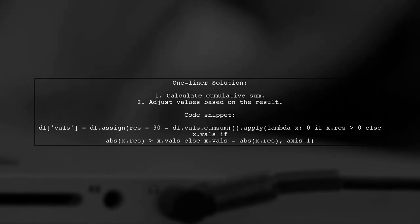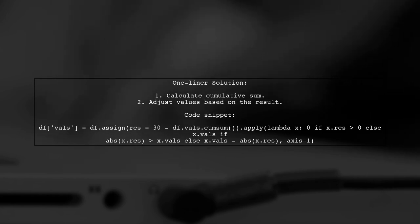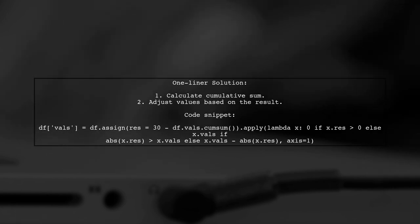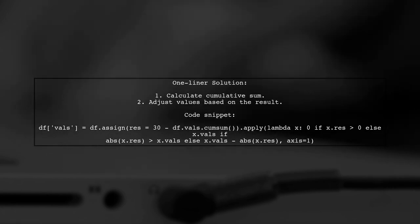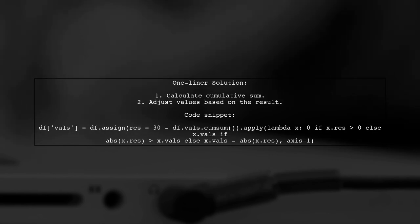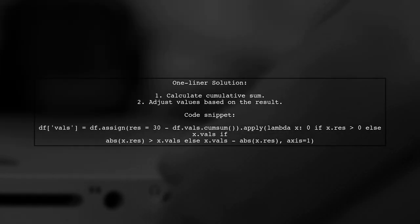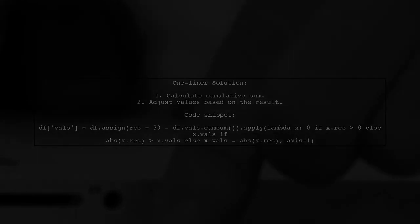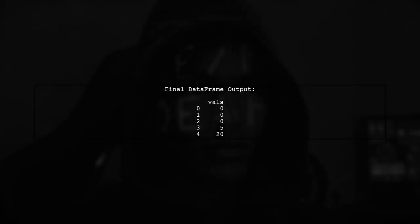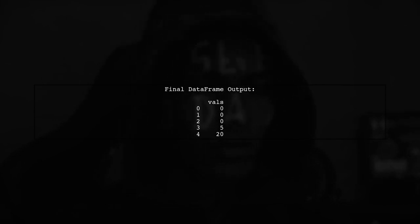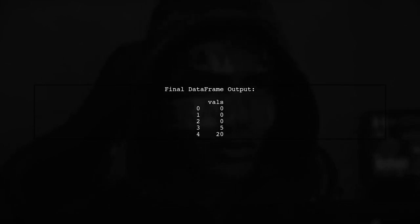The final dataframe shows the adjusted values after the subtraction. The output indicates how the values have been modified.